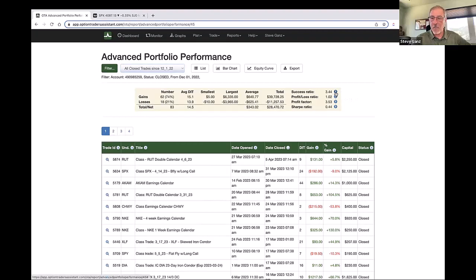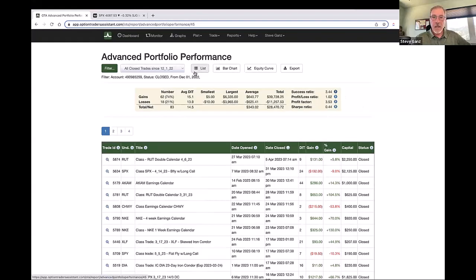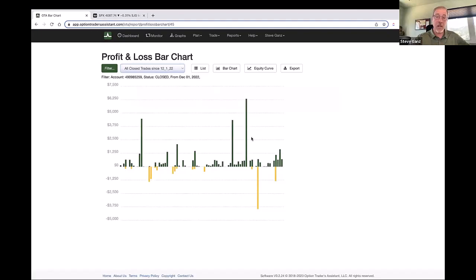Charles has done a great job — anytime there's a question mark, you can hover over it and it will give you details about what that means and how it's designed to function. I can also see a bar chart, which gives me a quick snapshot of what my winners look like compared to my losers. Any of us that are traders know it's really important to have bigger winners than losers — at a quick glance I can see that.